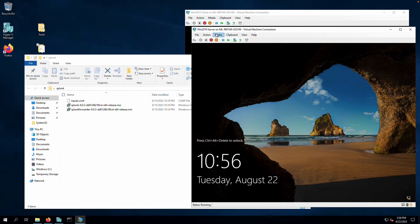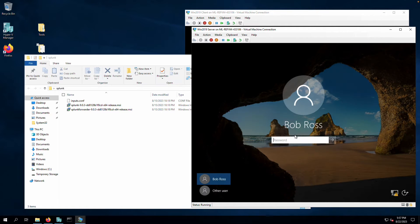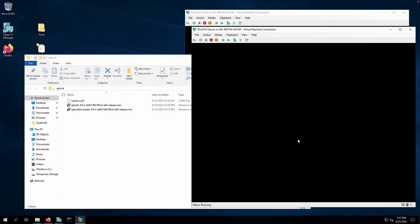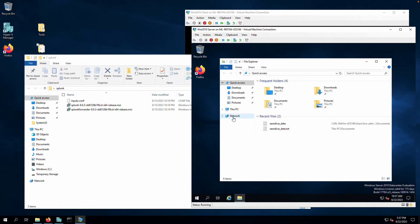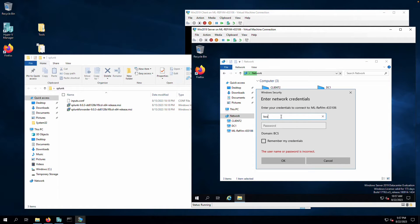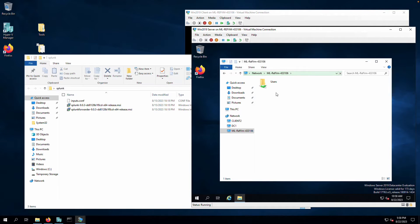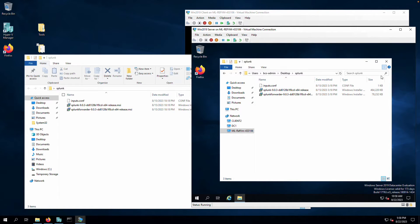Let's set up the Splunk forwarders on those clients — both systems are going to work in the exact same way. First, let's connect to the server. I have a network share set up so I can access my host system from within the client. I just click on that, and now I can see the host system's user desktop with the Splunk folder.